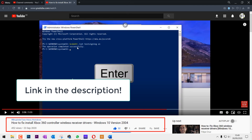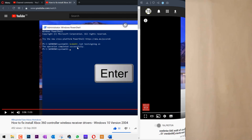If you're watching this video to learn how to install an Xbox 360 controller, after you have turned the testing mode on, go back to the original video I'm showing on screen and follow the instructions there to install the driver.